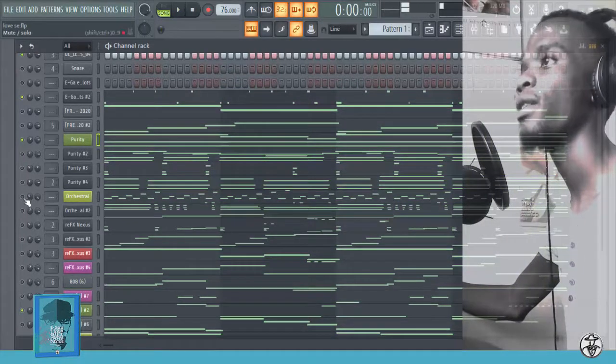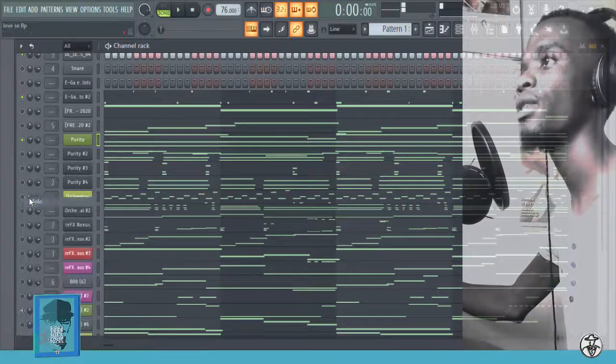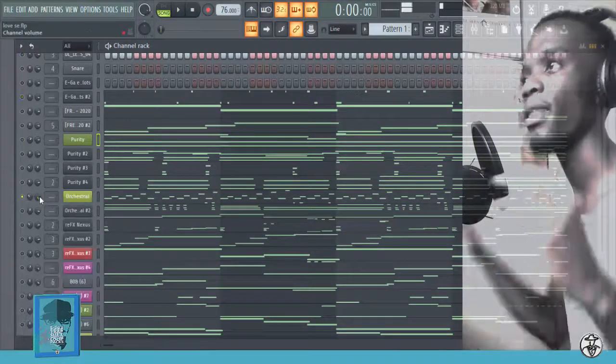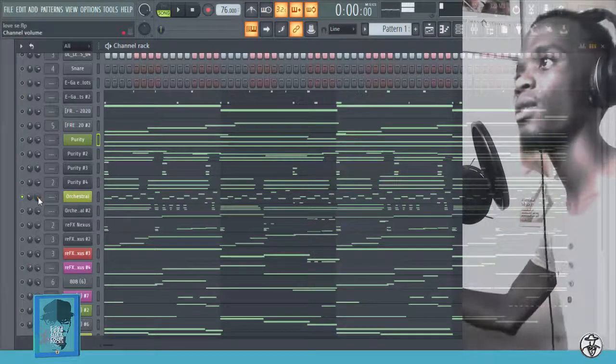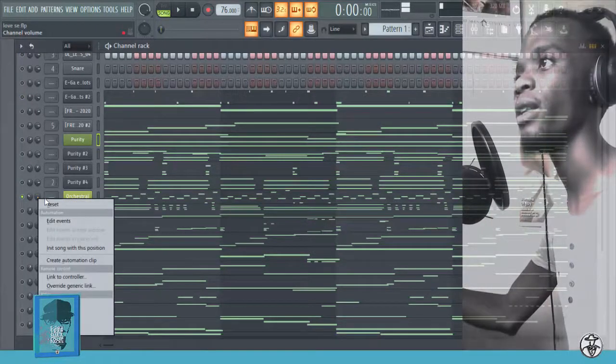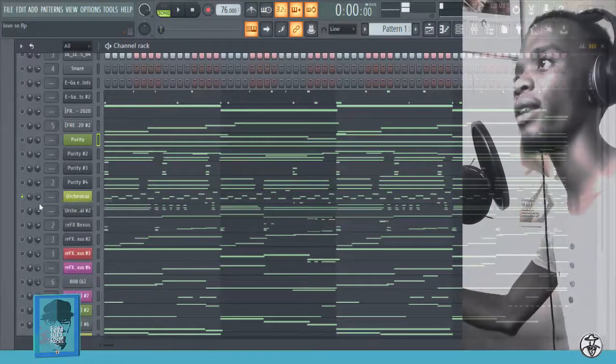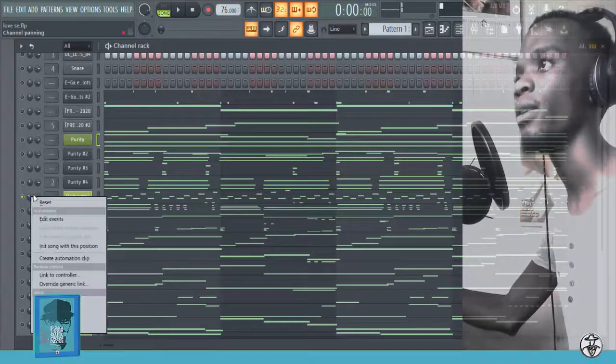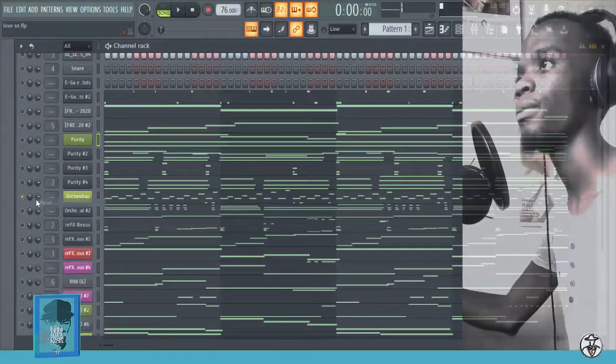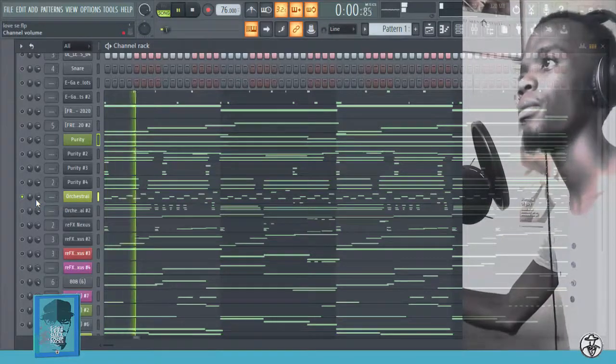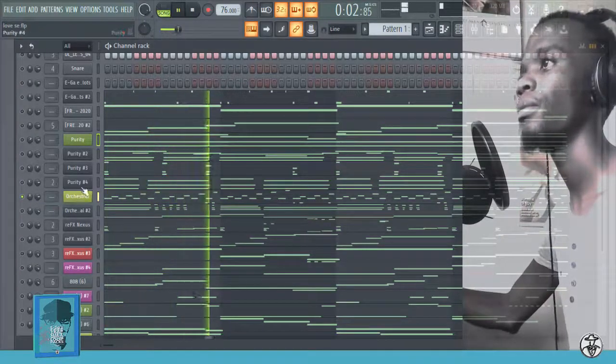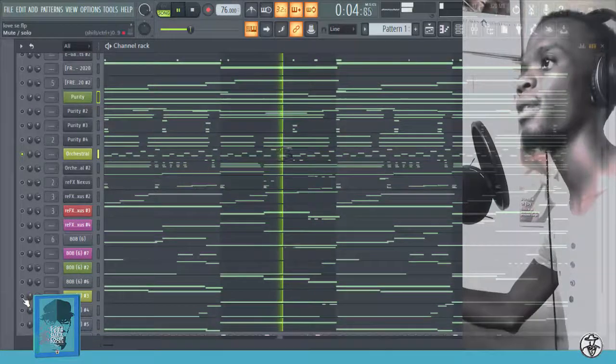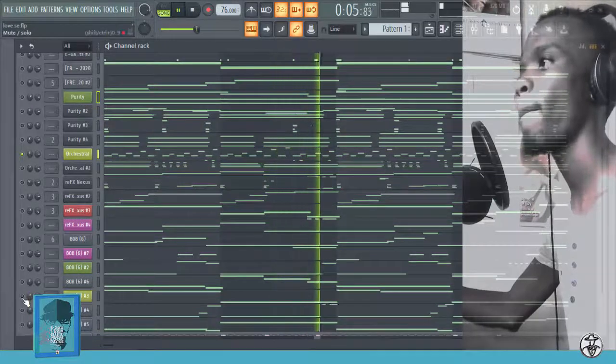So the second one is this one. It's just a trumpet that I used, so it sounds really sad, a little. Here's the 808.